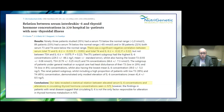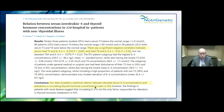Thyroid hormone concentrations: the data reveals a statistical relationship between elevated serum IL-6 concentrations and circulating thyroid hormones — not even talking about Hashimoto's, just low thyroid. Since this is related to autoimmune conditions, there's likely a relationship to Hashimoto's as well.